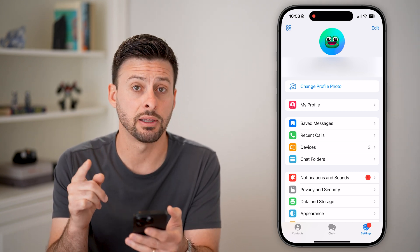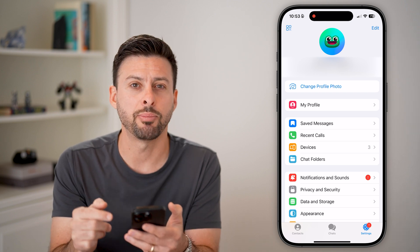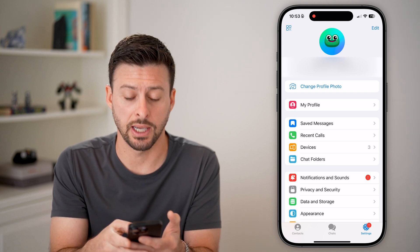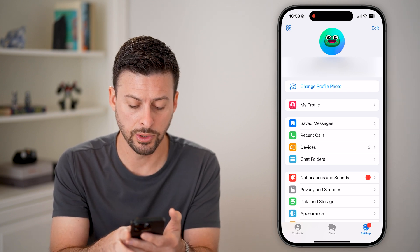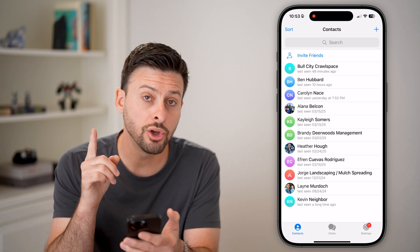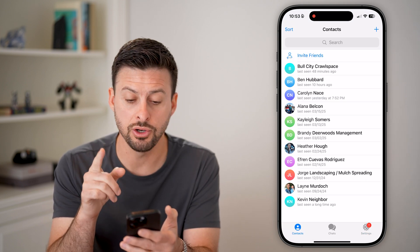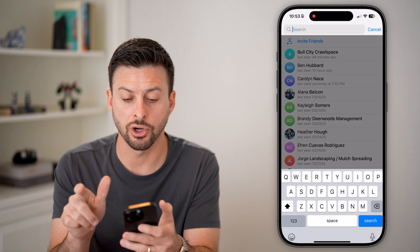To be able to find the Telegram user ID, you're going to tap on Contacts at the very bottom left. So once you get into Contacts here, you're going to find a new contact — let's hit Search.